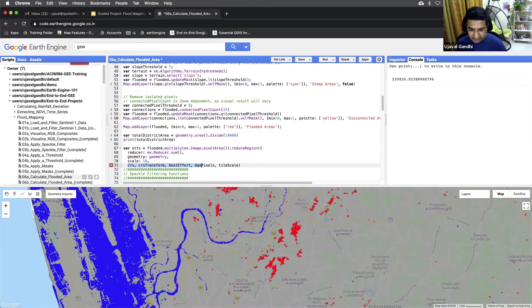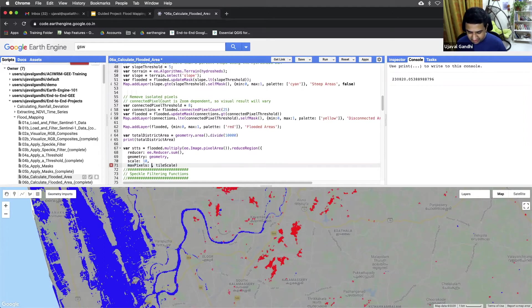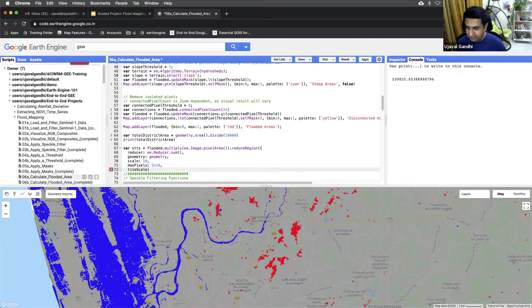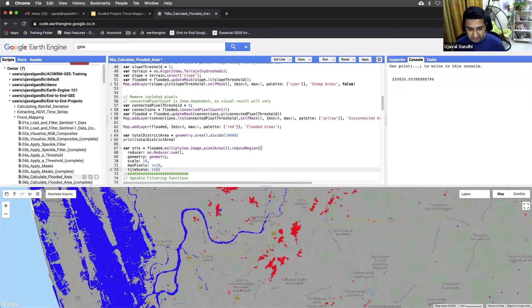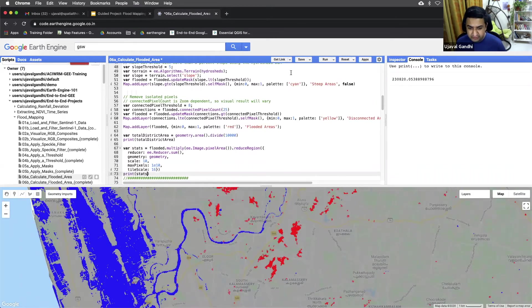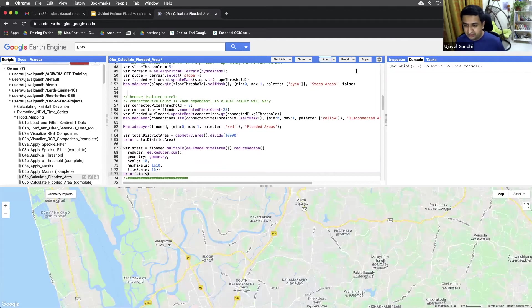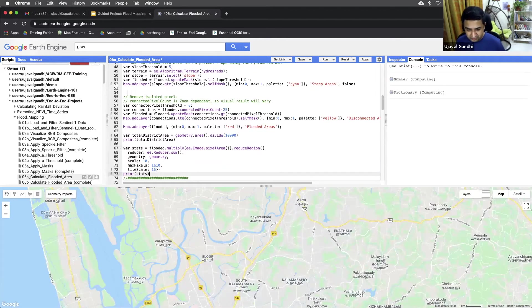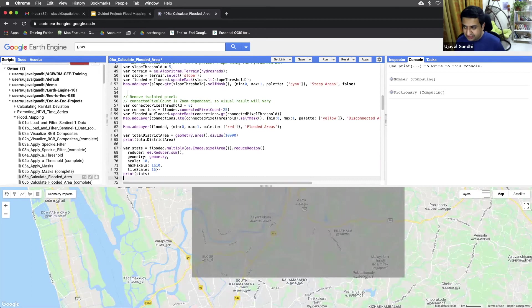If there are more pixels, we can set this max pixels to a high number. And maybe we'll just give a tile scale also to a higher number. So the computation doesn't time out. And we can print the stats to see the total area. And this will be in square meters. So we'll have to convert that to hectares also later on. And the result of the stats would be a dictionary.